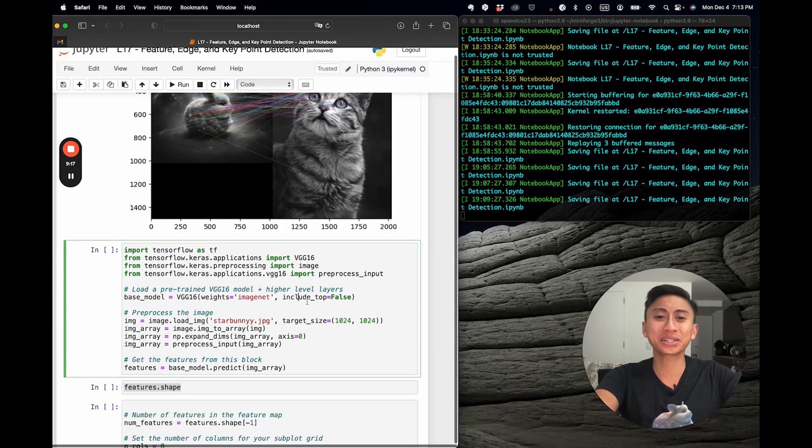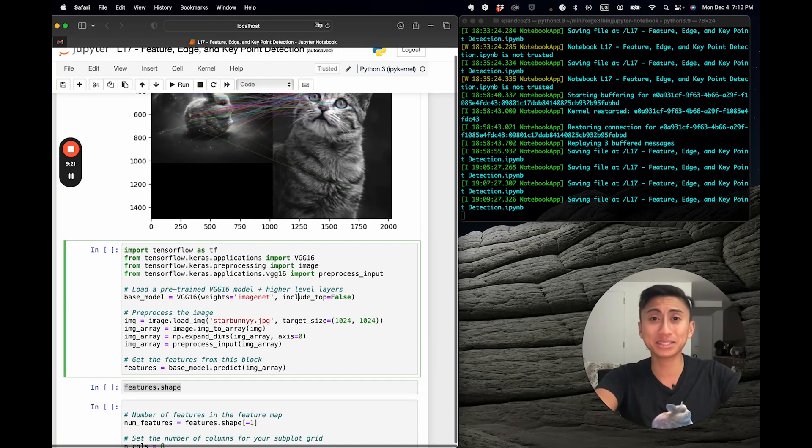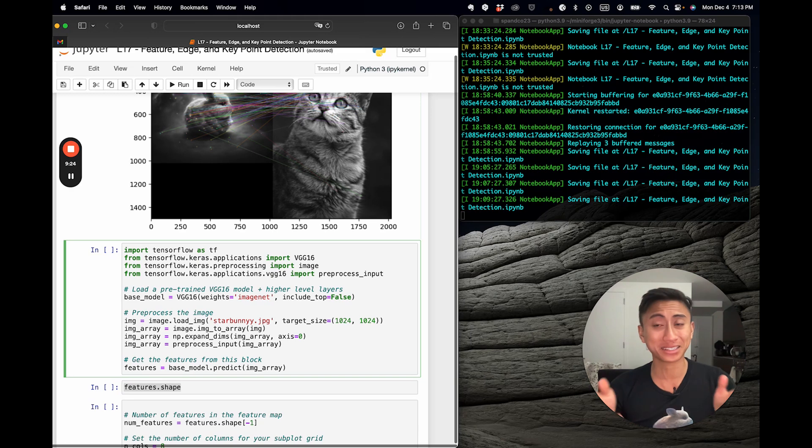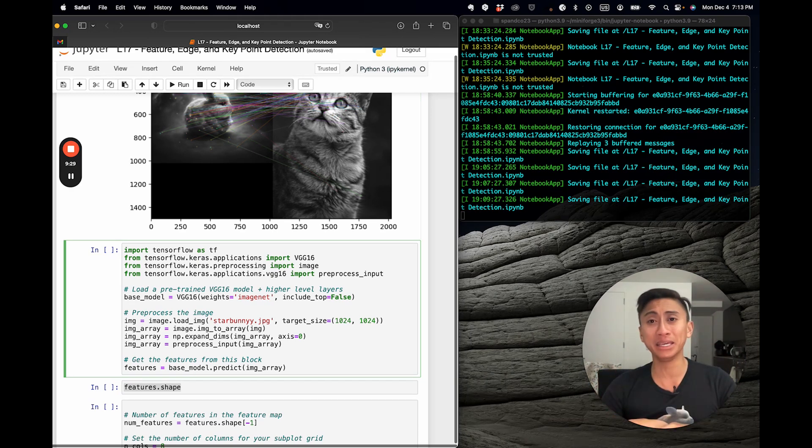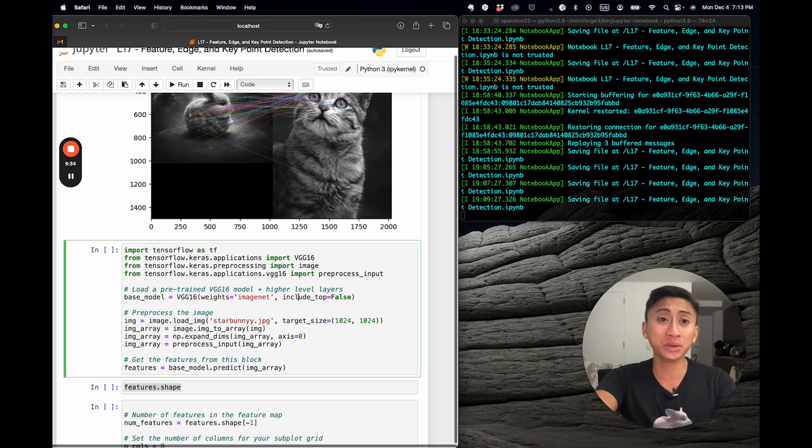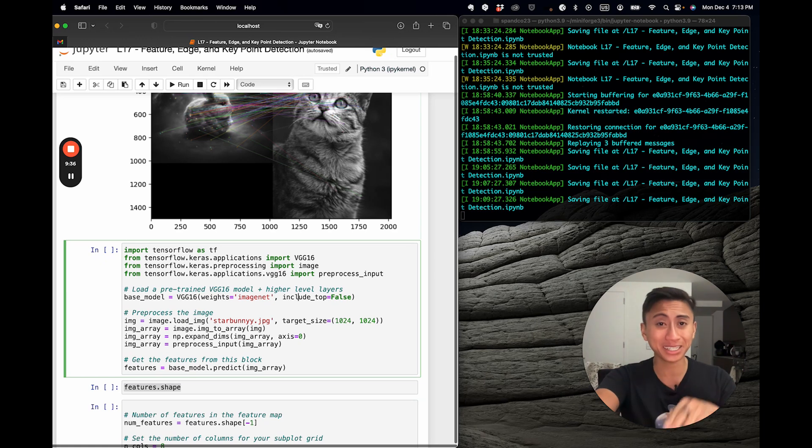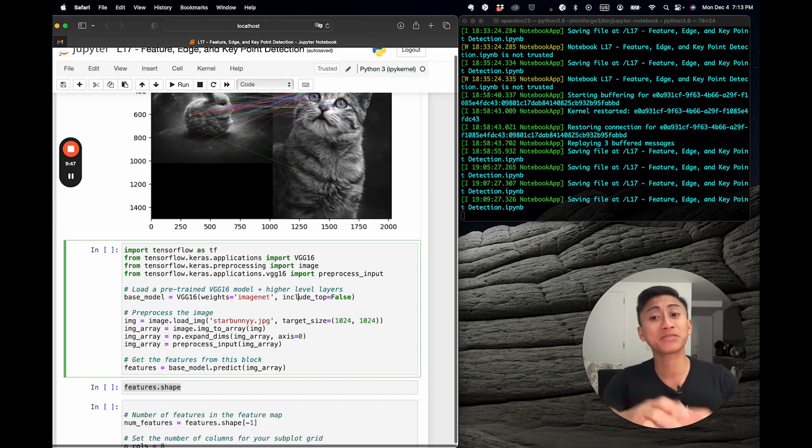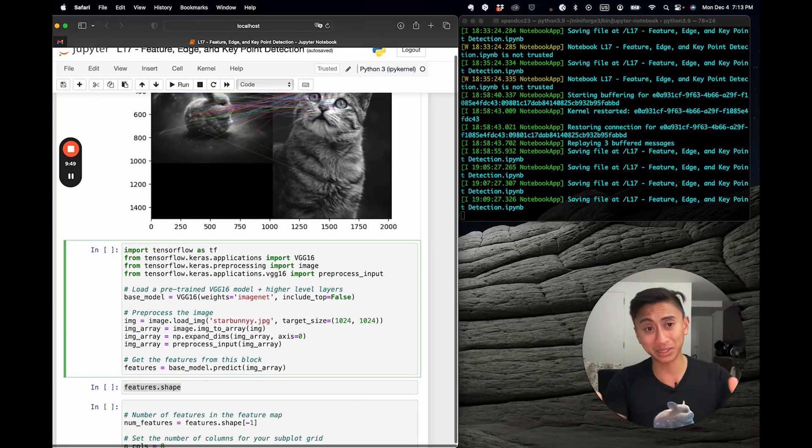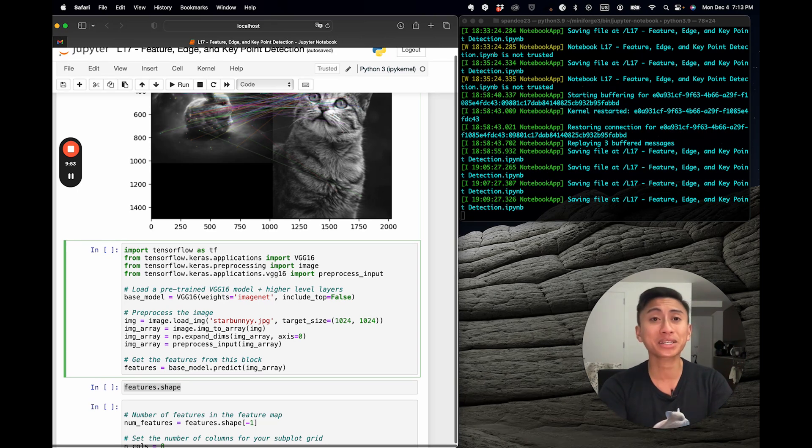What's particularly most important is the section include top equals false. Now, false means that you do not want to include the final fully connected layers, also known as the top layers, that were originally used for classifying ImageNet images into 1000 categories. In other words, you're loading the model without its classification layers. Now, the main reason why you actually want to load the images without its classification layers is because for the purposes in this little lecture and exercise, I'm trying to show you the value of feature extraction.